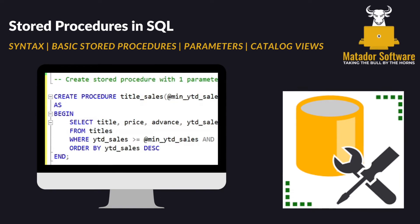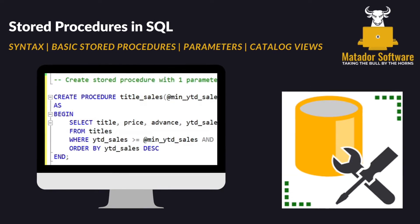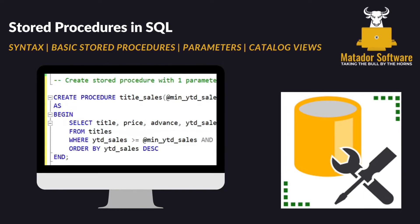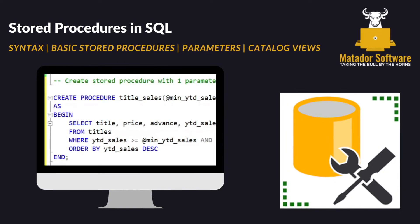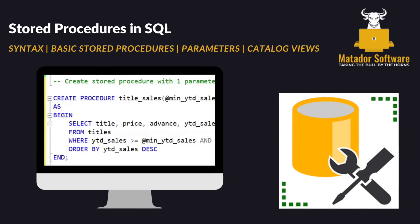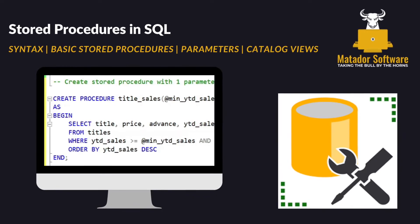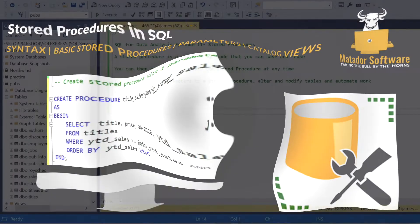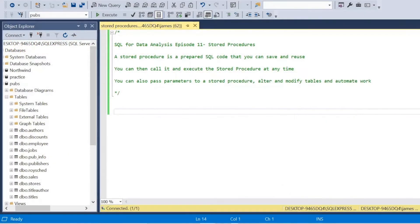Hello and welcome to episode 11 in the SQL for Data Analysis series where today we're going to be looking at stored procedures.